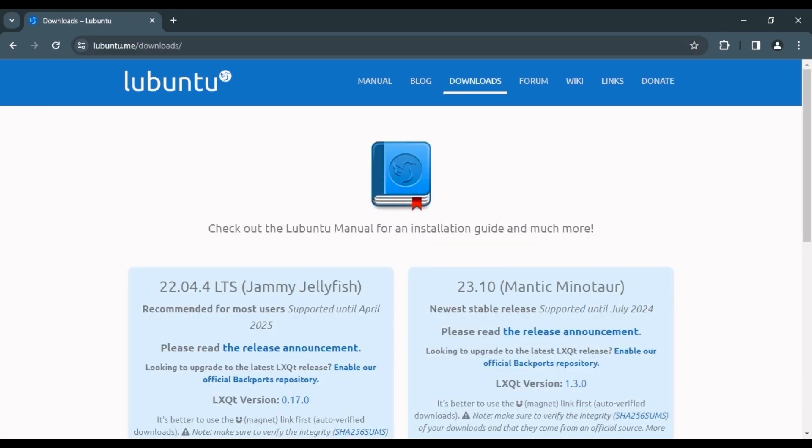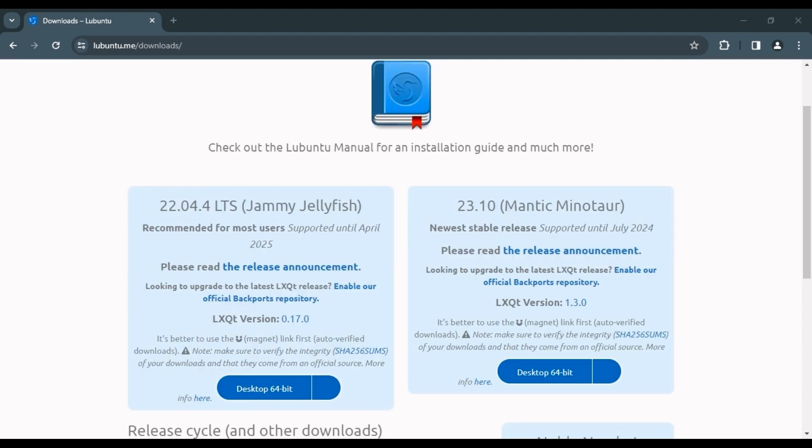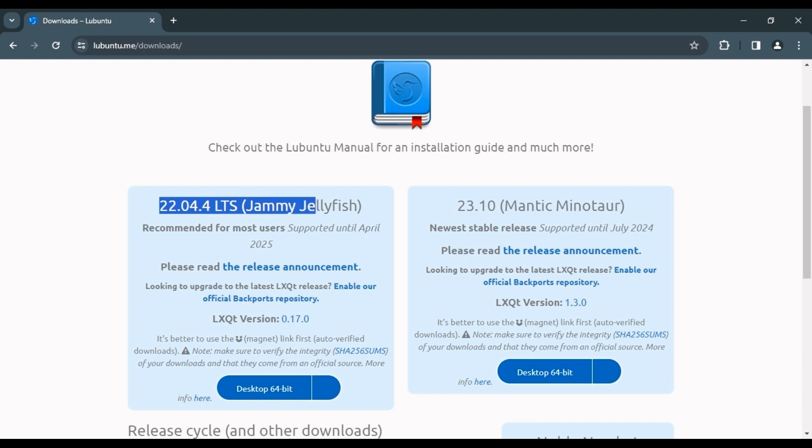go to Lubuntu's official website and click on the Downloads link. Lubuntu is available in two different distributions. The 23.10 Mantic Minotaur support will continue until July 2024. For most users, the recommended distribution is 22.04.4 LTS, Jammy Jellyfish.